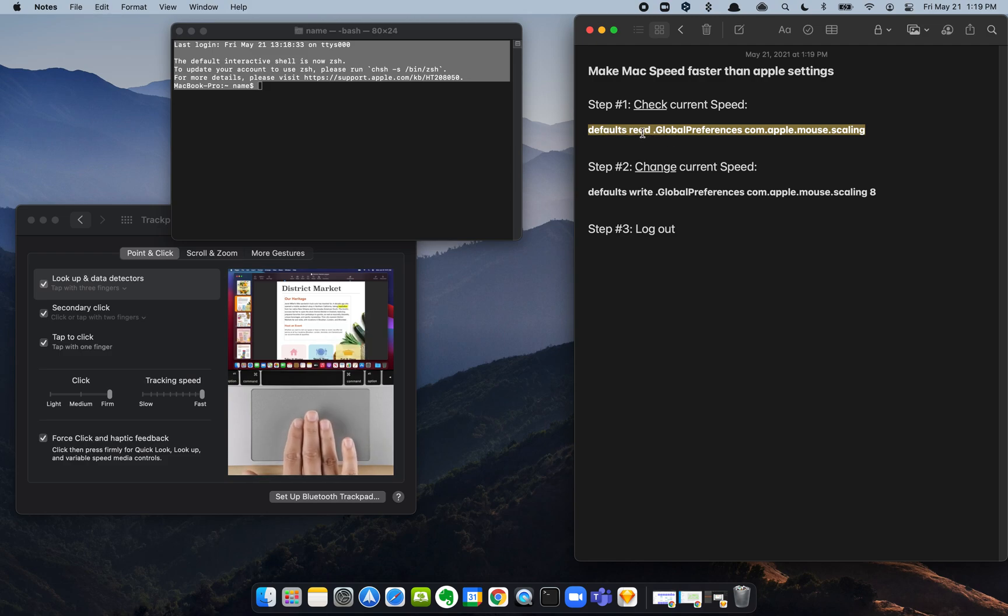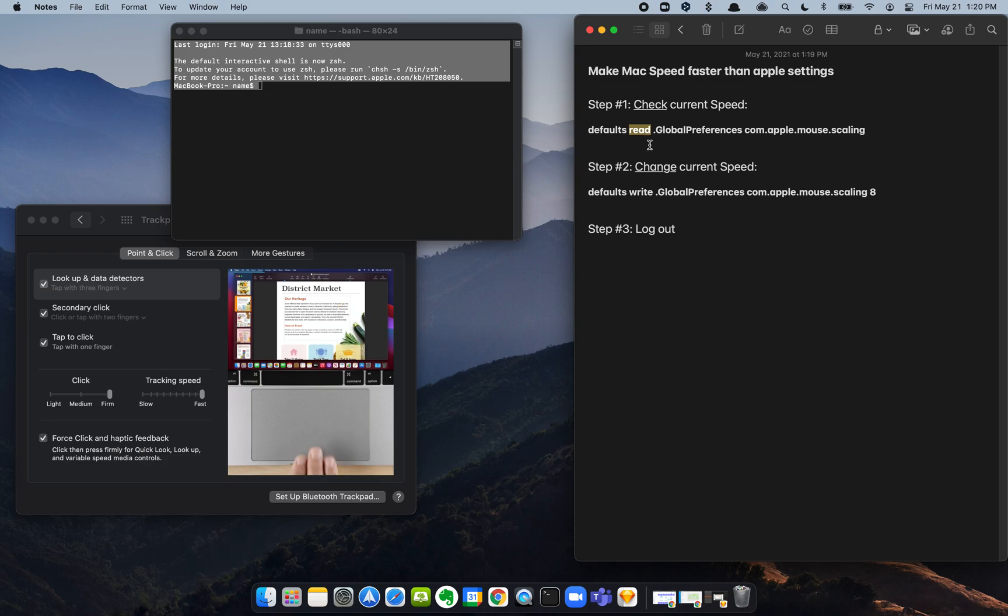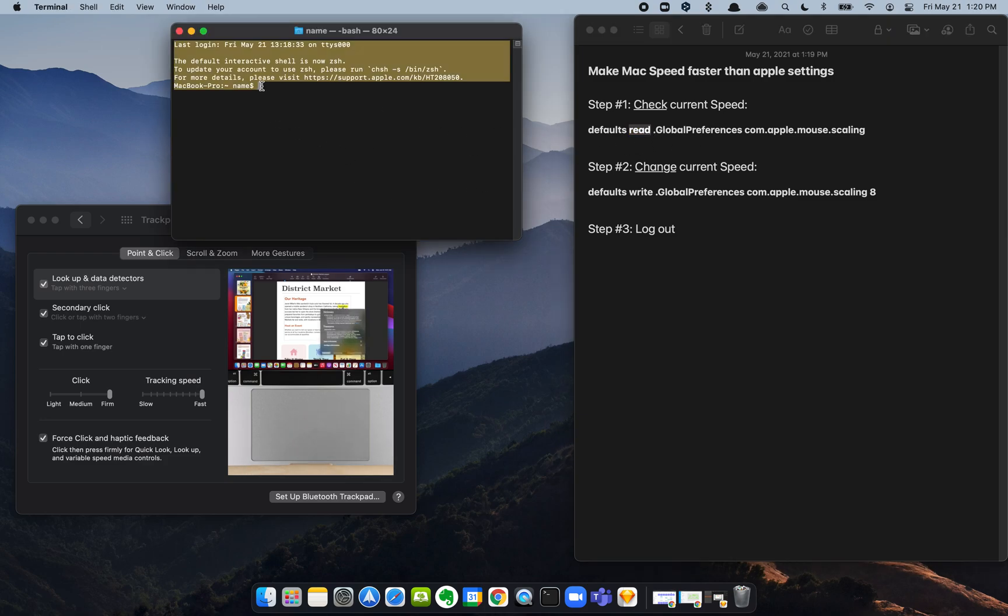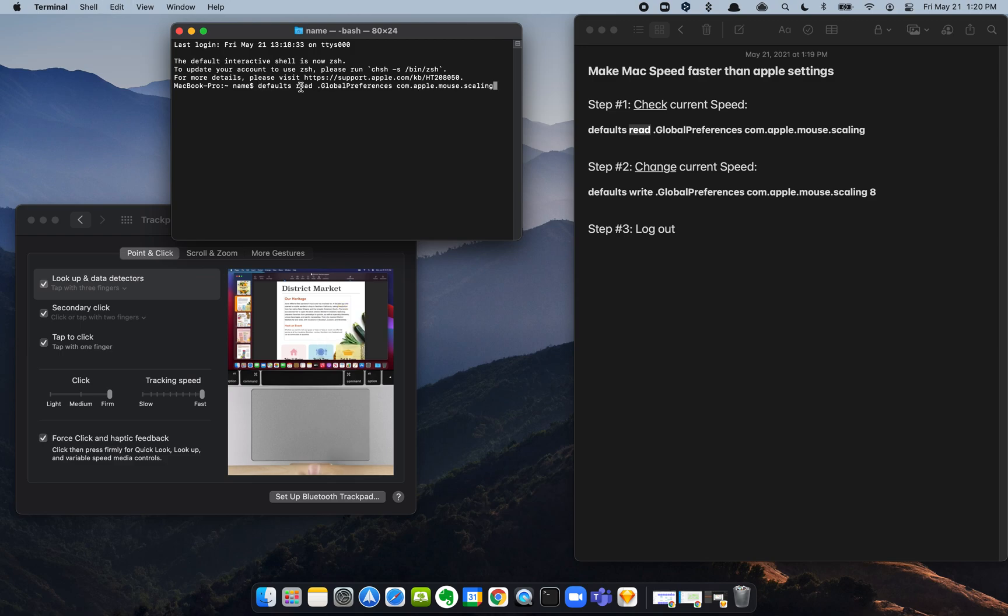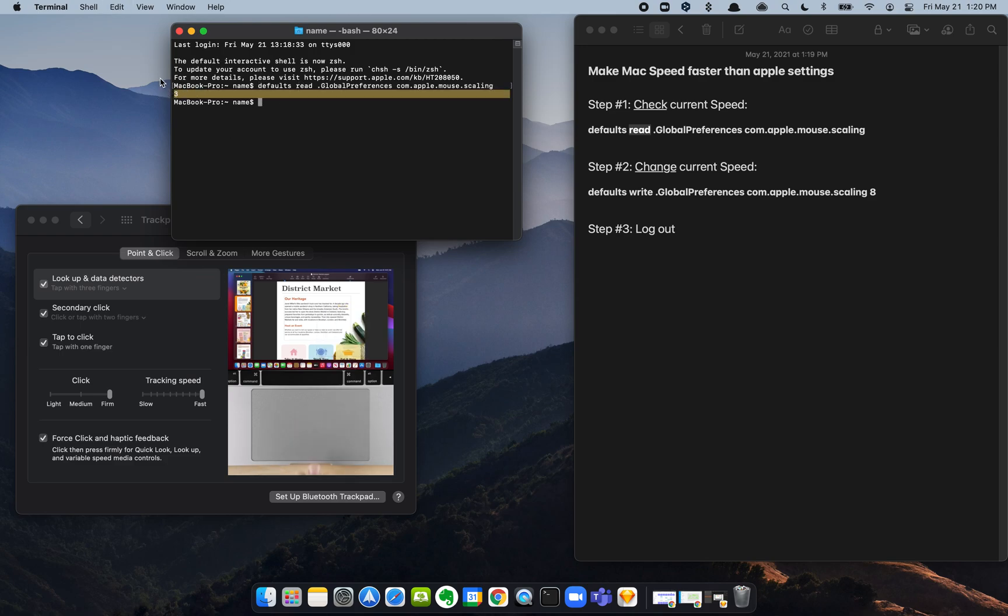So we're going to copy this, and what we're going to do is ask the terminal to tell us what our current mouse speed is reading at. We're going to paste it, hit enter, and it gives us a three.